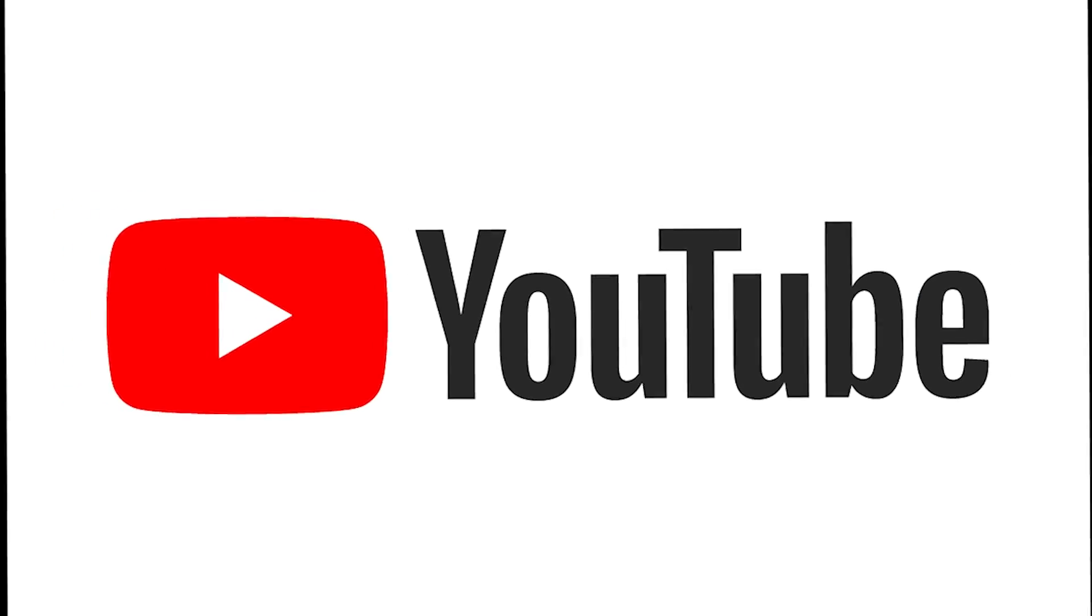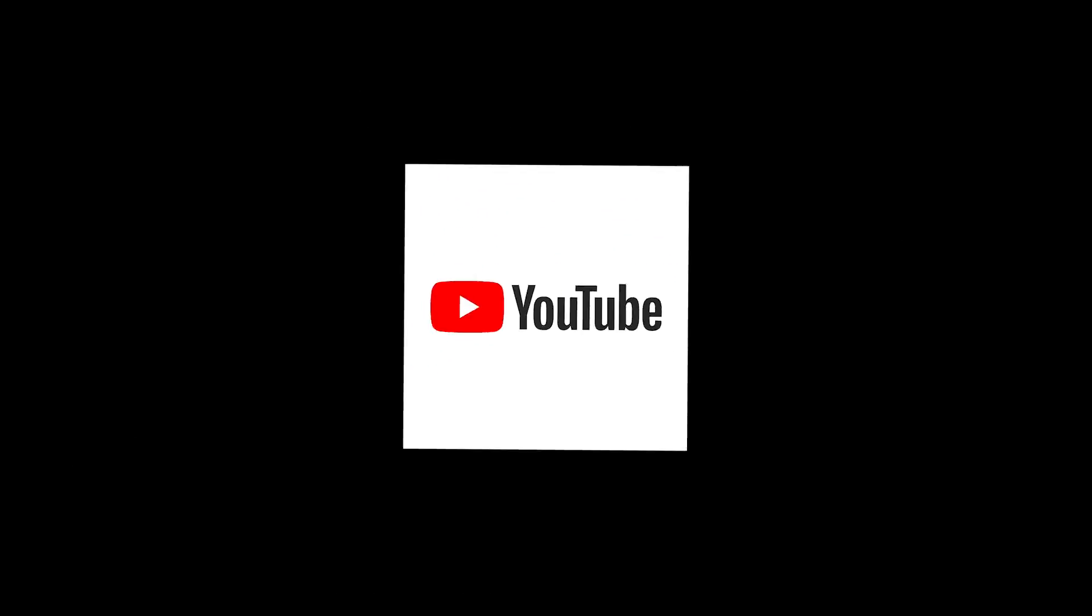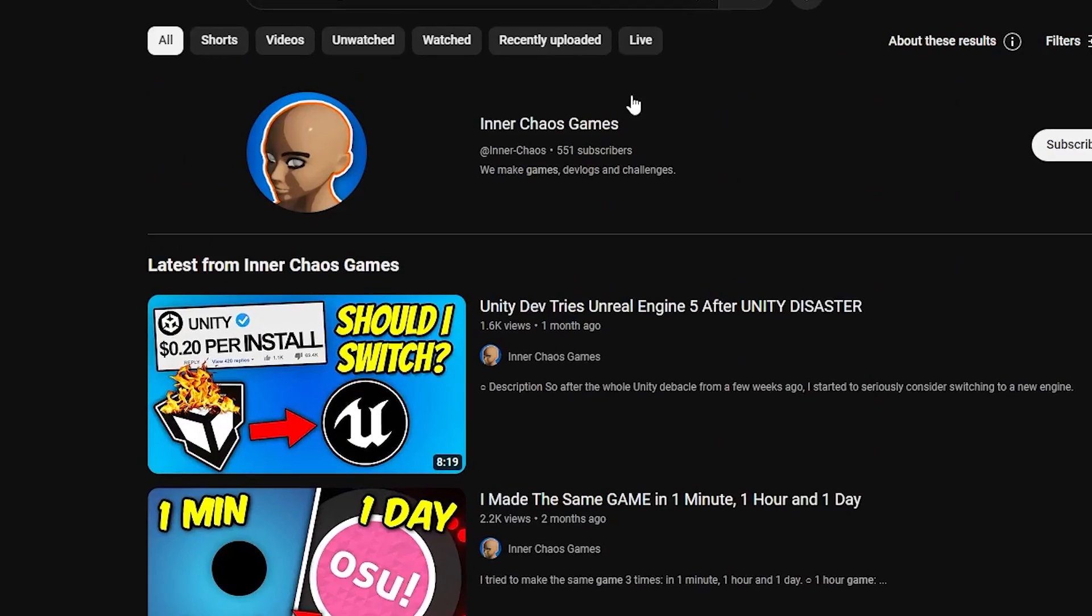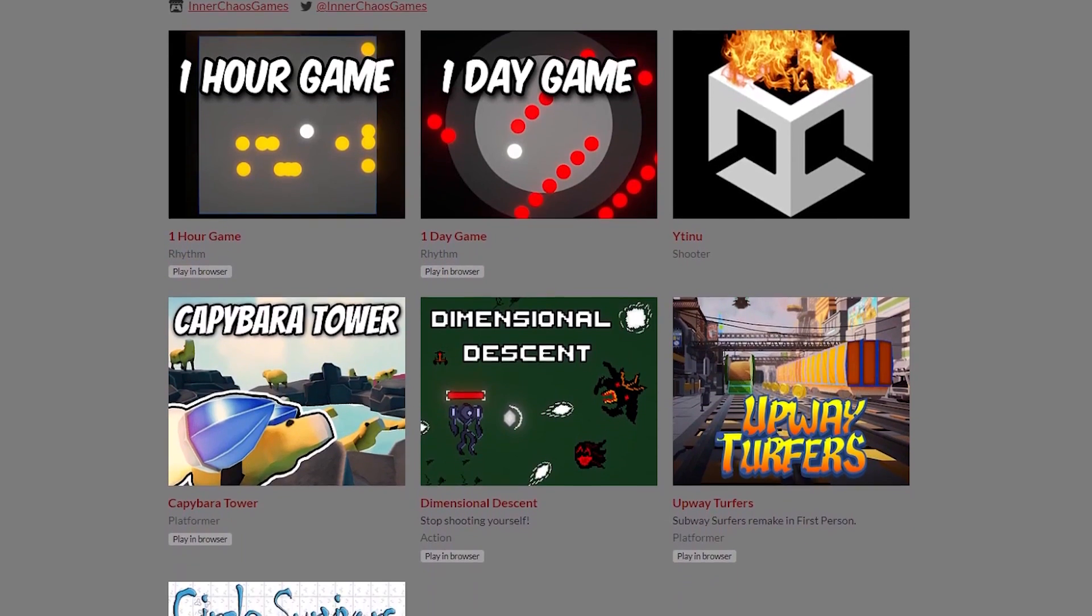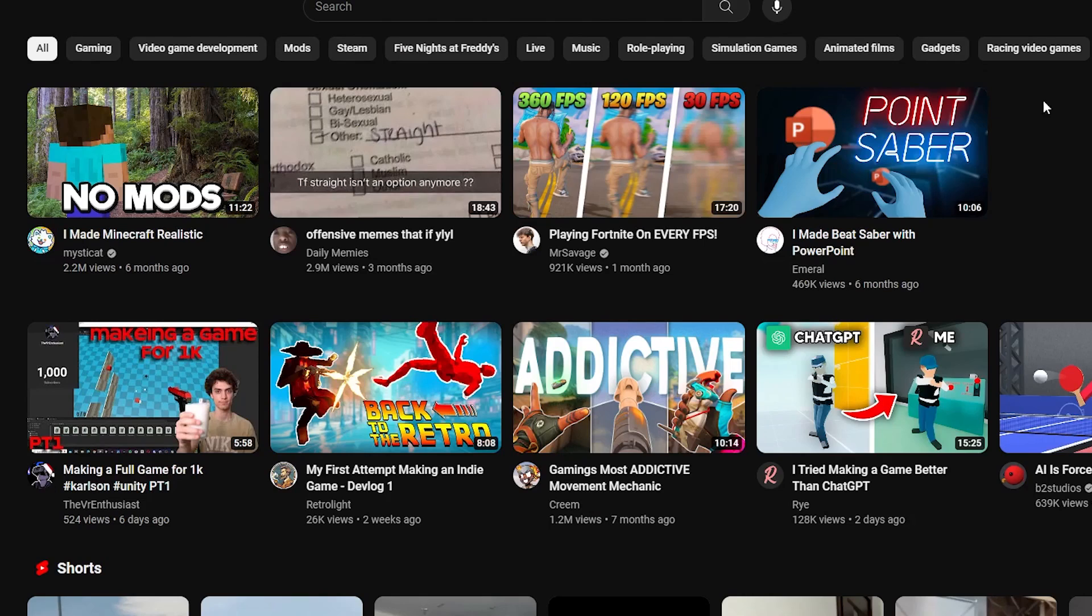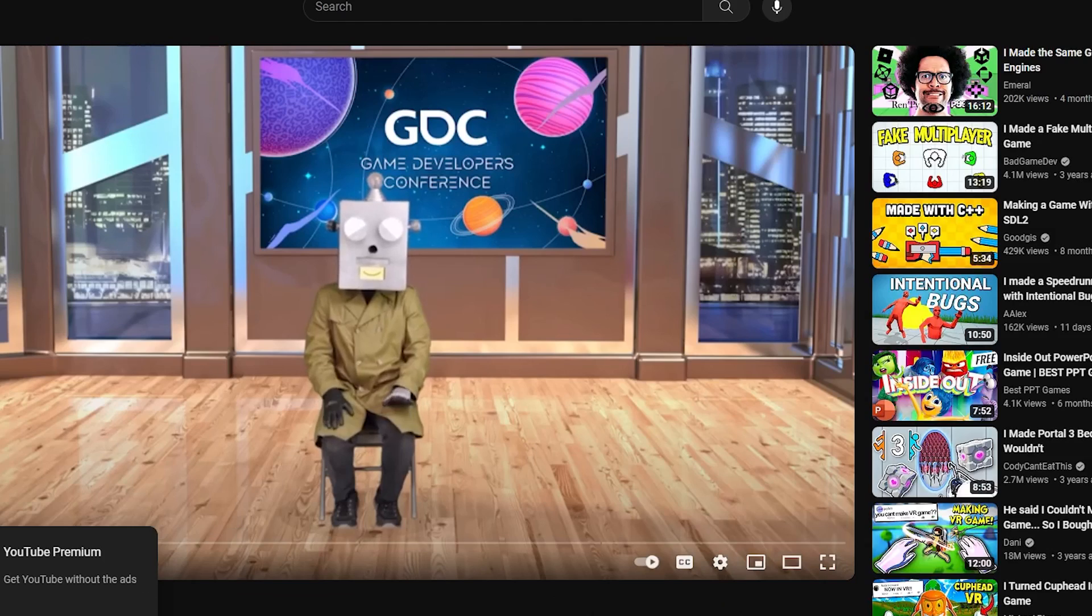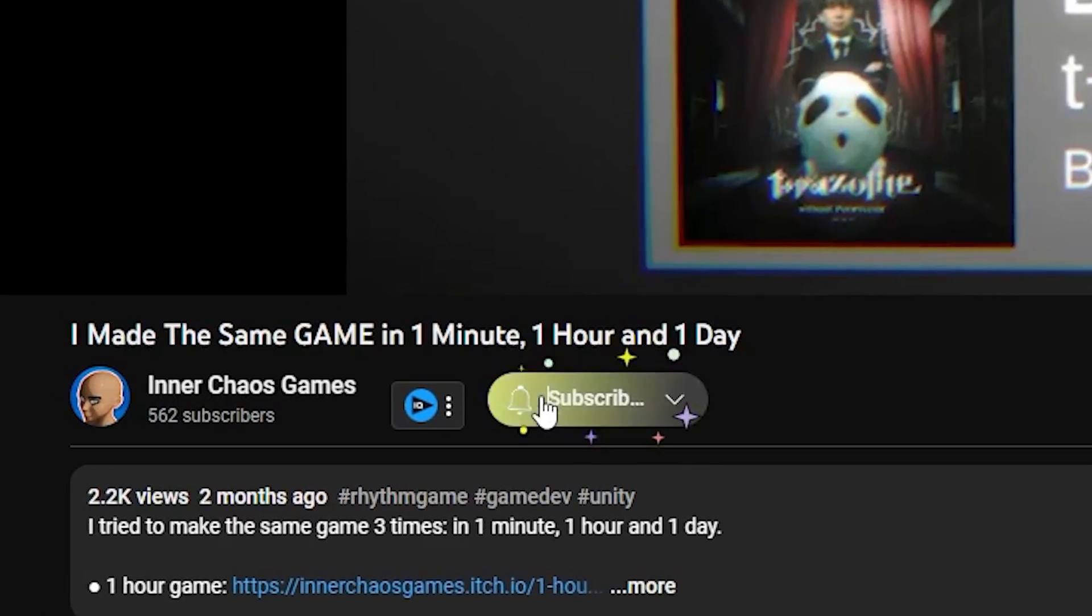But did you ever stop and think what our world would be like without YouTube? I mean, how would a dumb guy like me ever be able to make all these games? We would be missing out on so many cool challenges and devlogs. Just like you, if you are not subscribed to my channel.